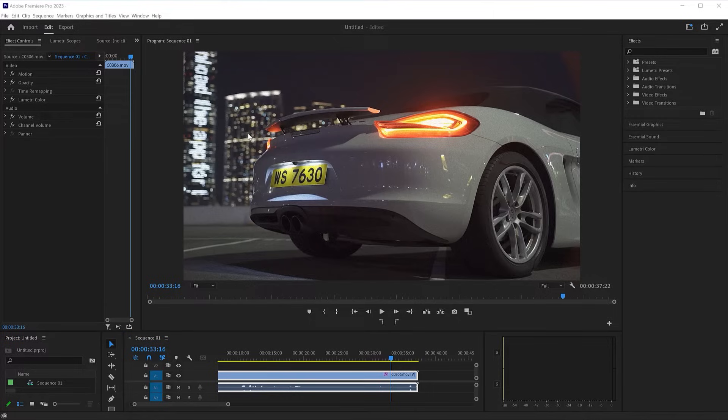Once you have downloaded and installed Neat Video, start Premiere Pro. Neat Video should be available in the Effects menu.